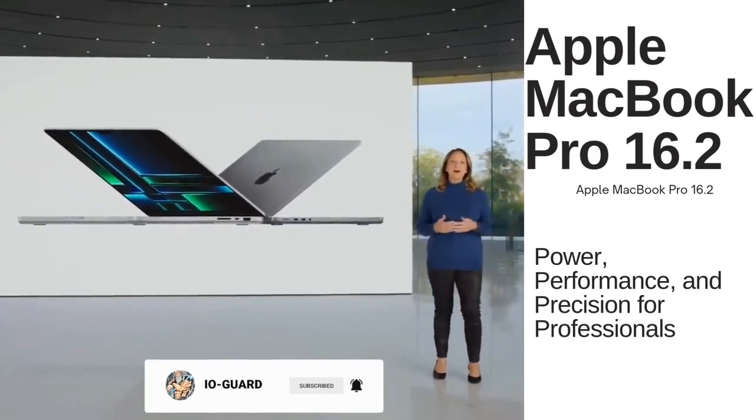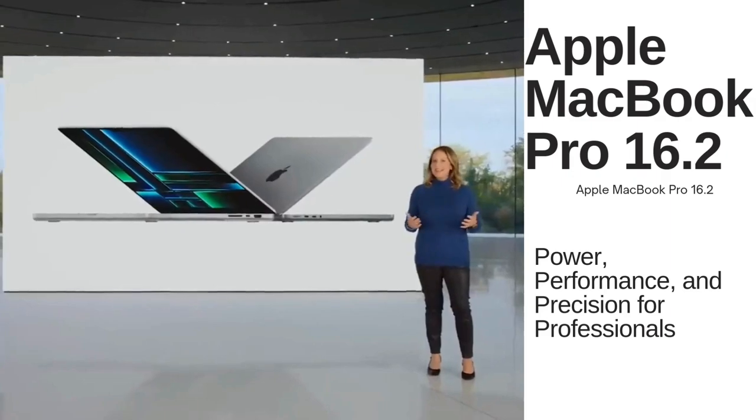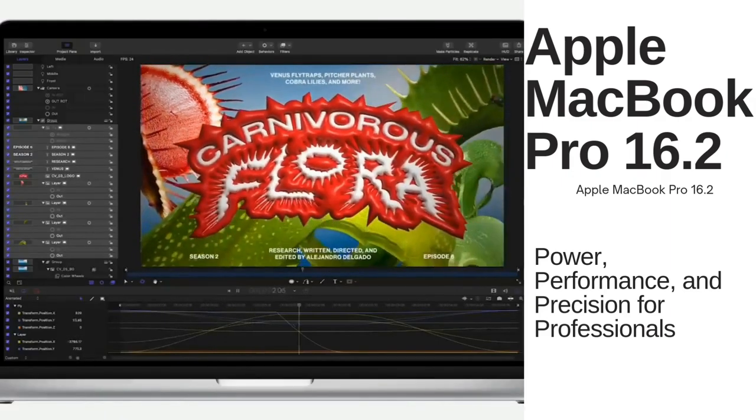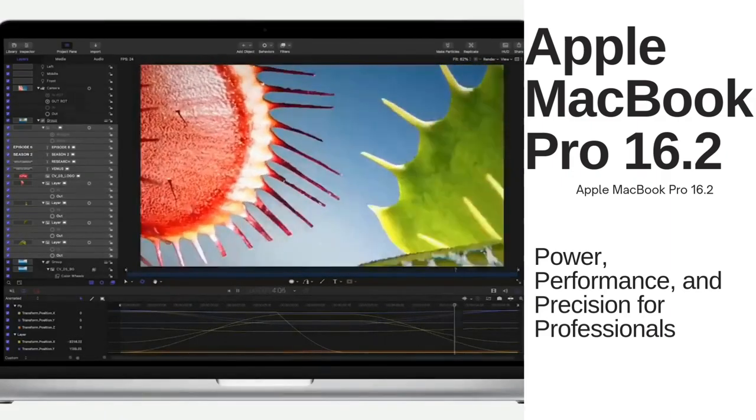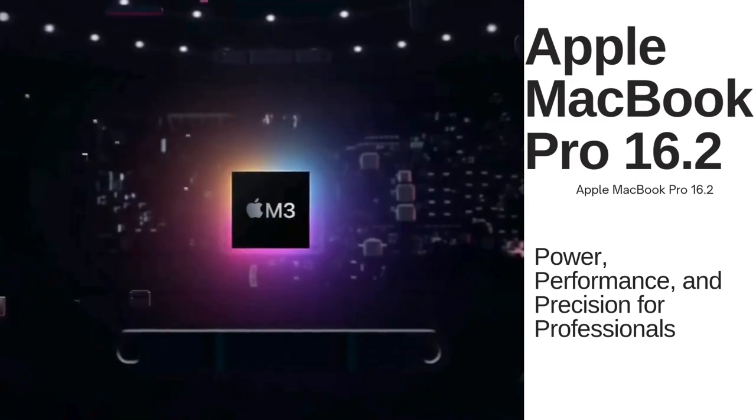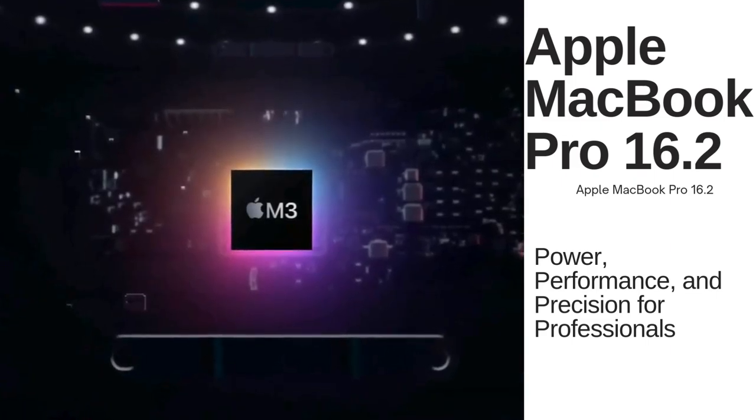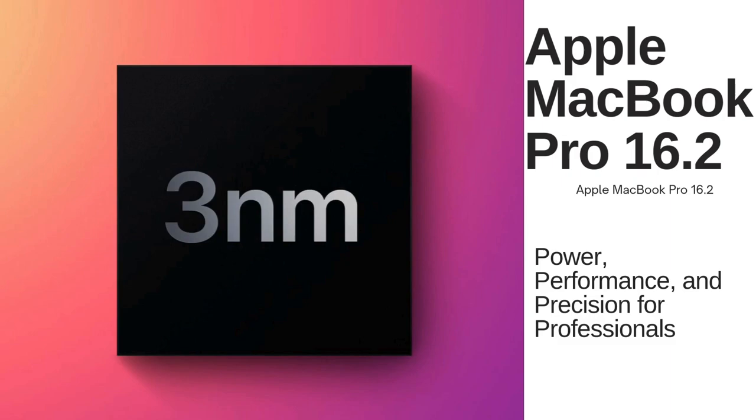Apple analyst Ming-Chi Kuo is already sharing details about next generation models. Kuo believes 14 and 16-inch MacBook Pros coming in 2024 will feature M3 Pro and M3 Max chips built on TSMC's 3-nanometer process.